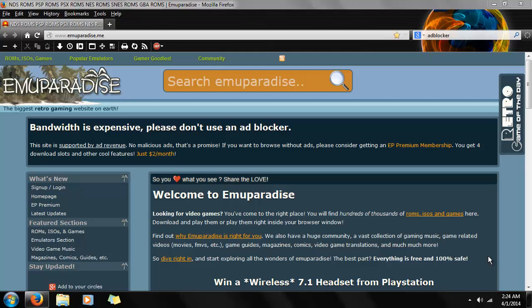Hello and welcome to EmuParadise. Today I'm going to show you how to download and play Chrono Trigger for the Super Nintendo. It's one of my favorite JRPGs and I'm assuming it's probably one of yours. It's at least one of the best on the Super Nintendo — I'm sure not many people doubt that.